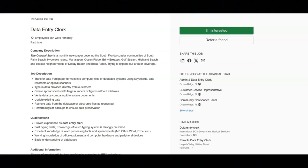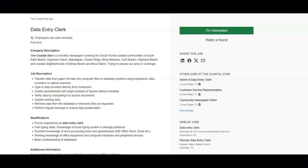You'll type in data provided directly from customers. You will create spreadsheets with large numbers of figures without mistakes. You will verify data by comparing it to source documents. You will update existing data. You will retrieve data from the database or electronic files as requested. And you'll perform regular backups to ensure data preservation.